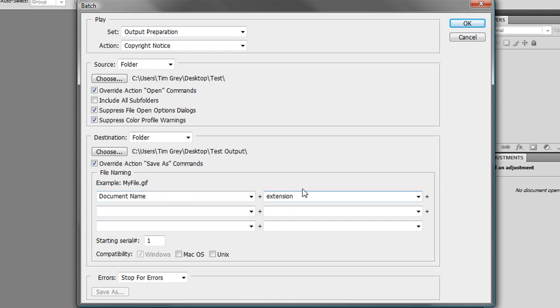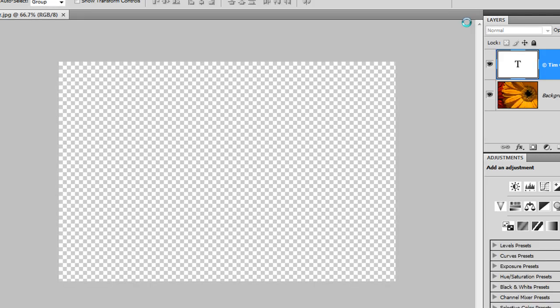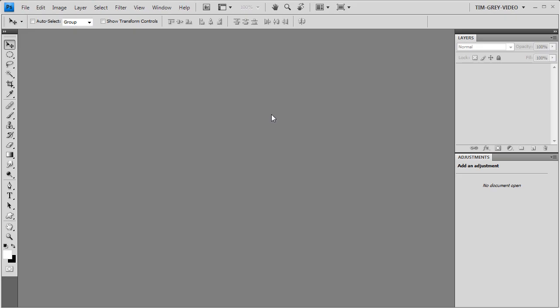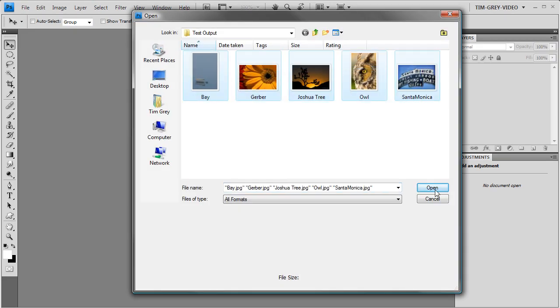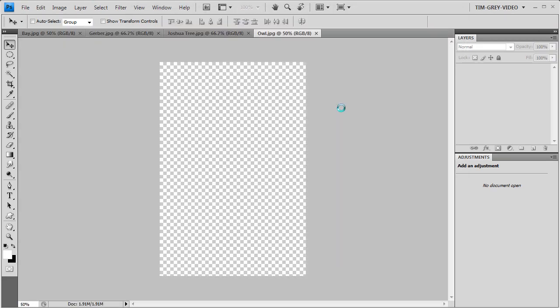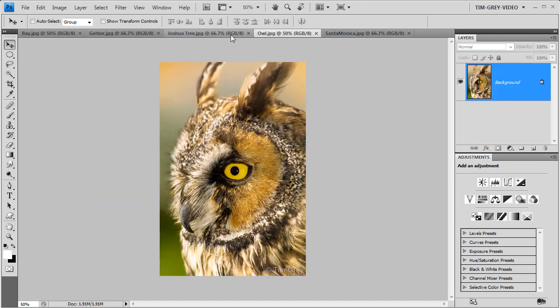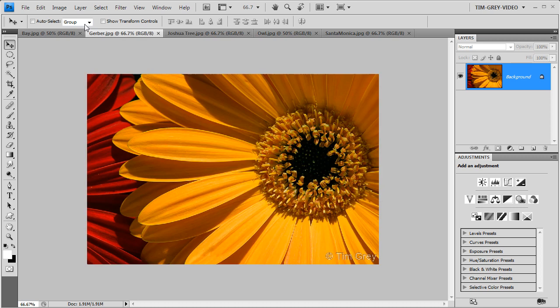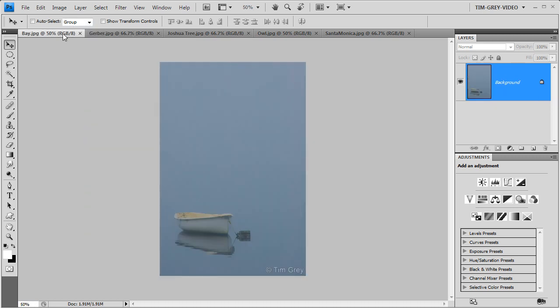Now that I've set all my options, I can simply click OK and all of my images will be processed in batch. When the batch processing is complete, I can open all of the processed images, and as you can see cycling through them, in each case the copyright text appears in the bottom right corner of the image, regardless of the pixel dimensions or aspect ratio for each image.